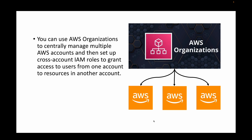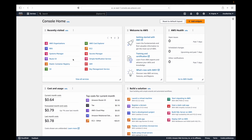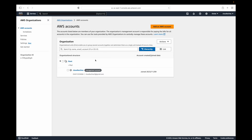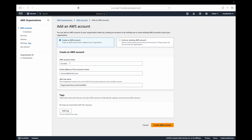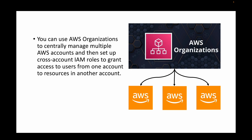Cross-account IAM roles give users access from one AWS account to another. To implement this, you go to AWS Organizations, add the additional AWS accounts to the organization — your current account becomes the root account — and then you can start managing these accounts centrally. After that, you use the IAM service to create roles that grant access from one AWS account to another.